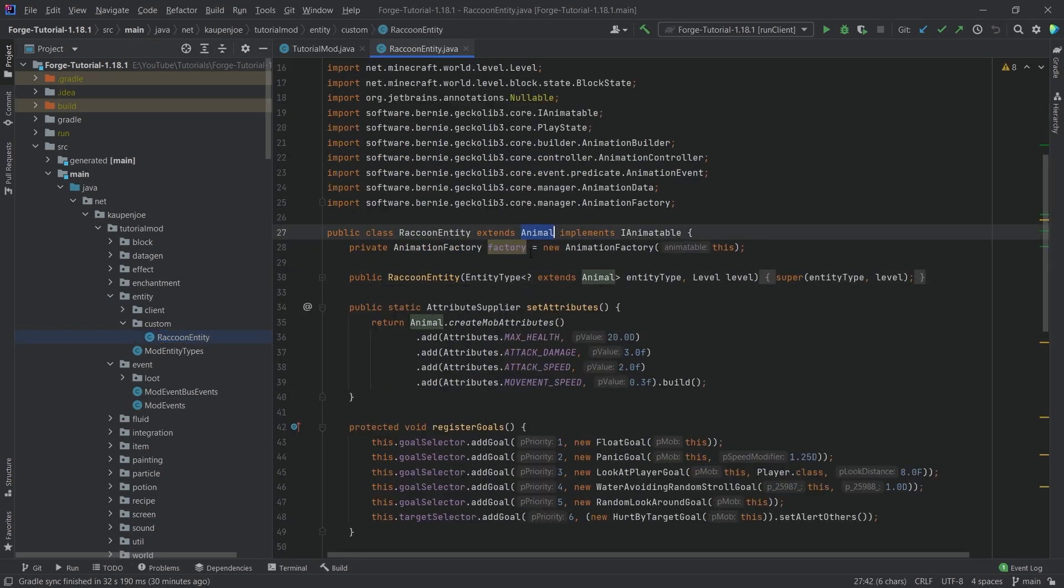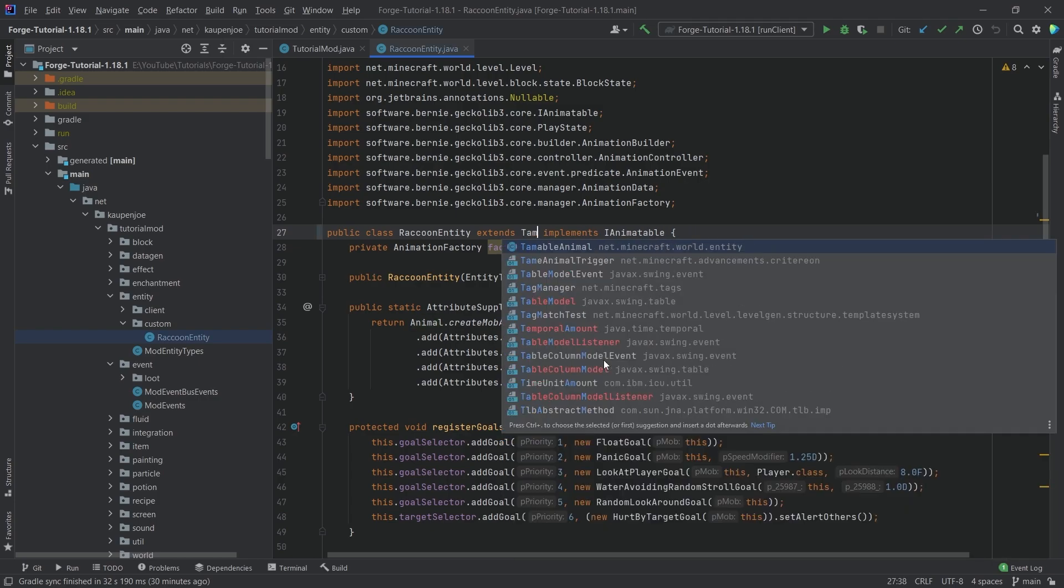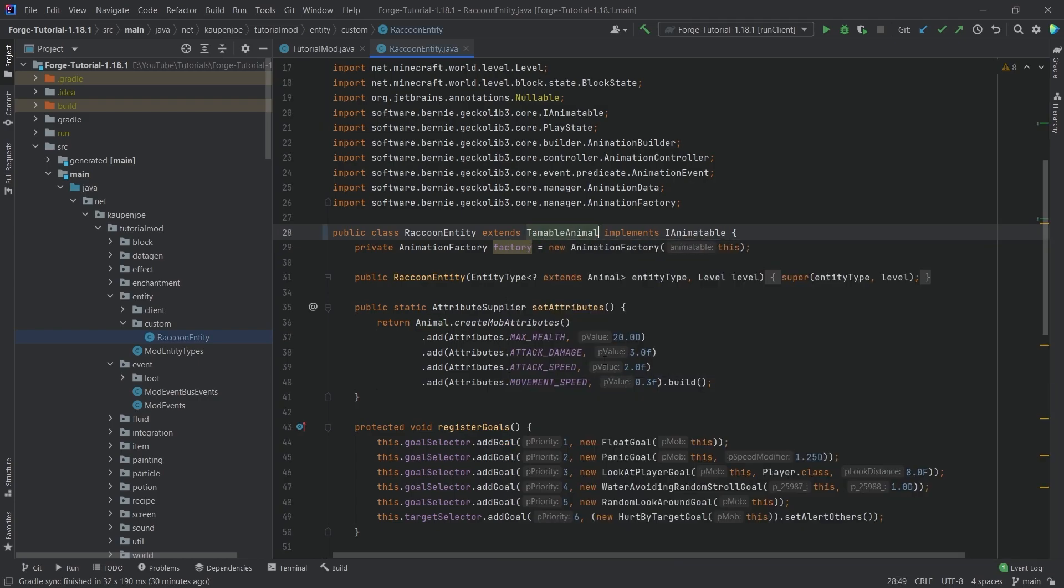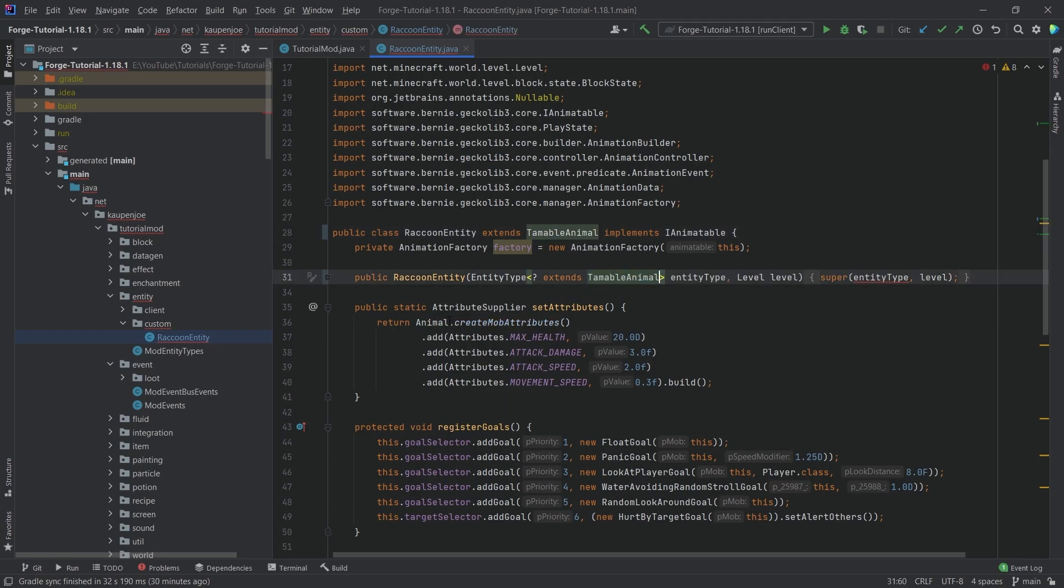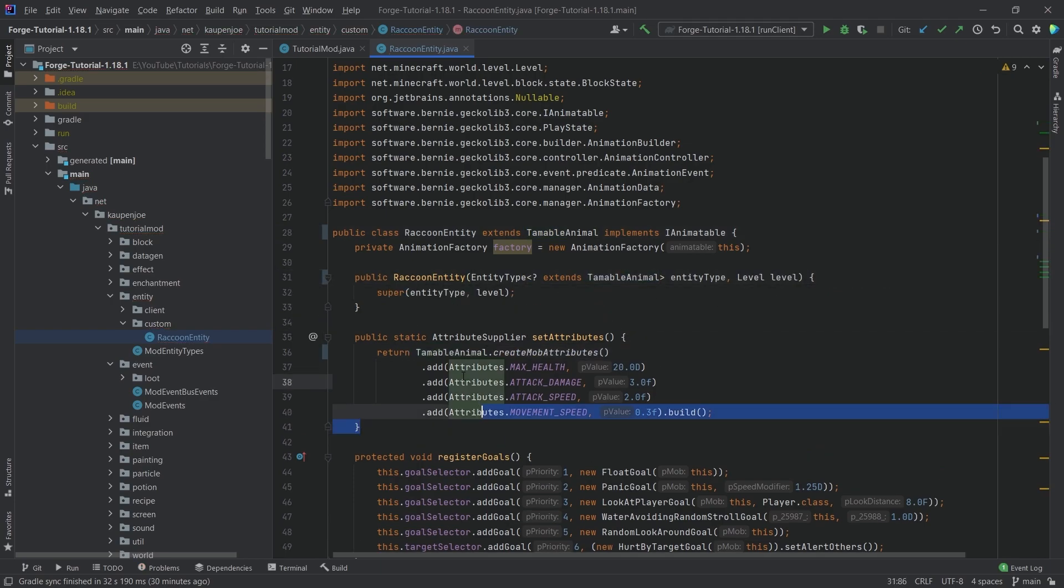So the first thing, of course, we're not going to extend from the animal class, but the tameable animal class. What we want to change here is we want to change it right here as well, as well as in the set attributes. Then no more errors should be present right here.